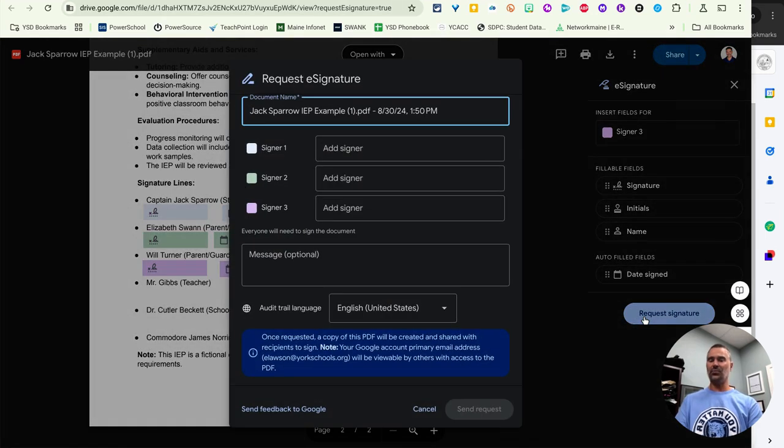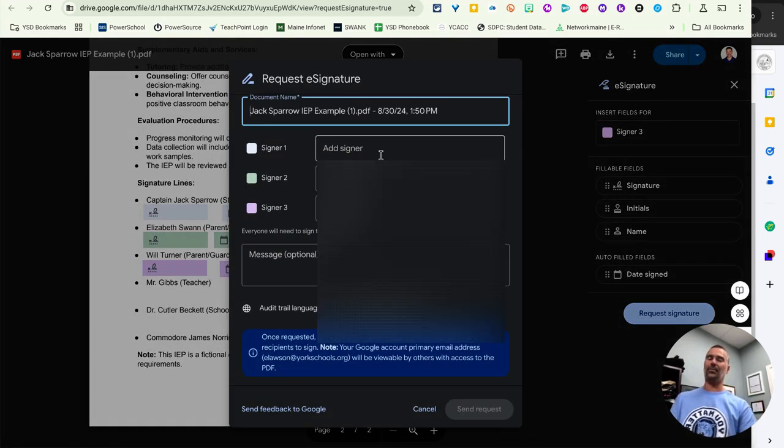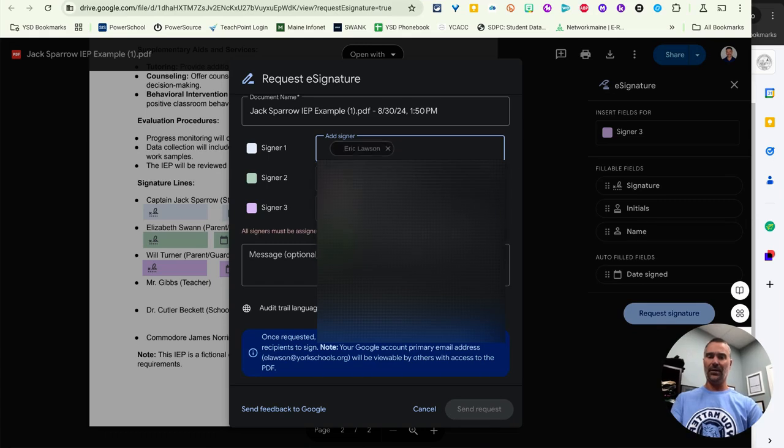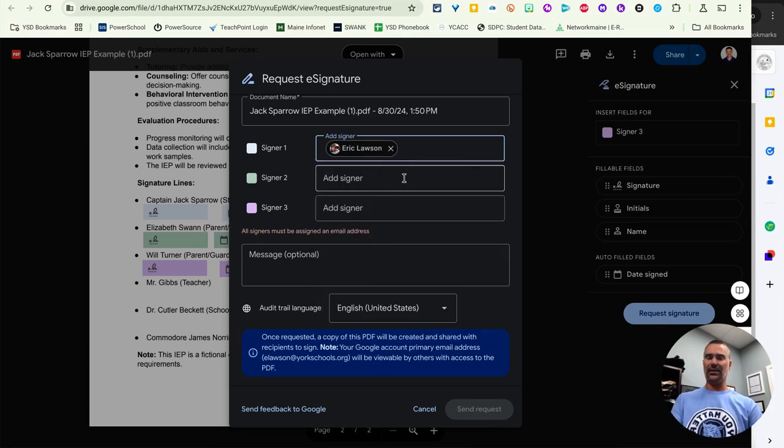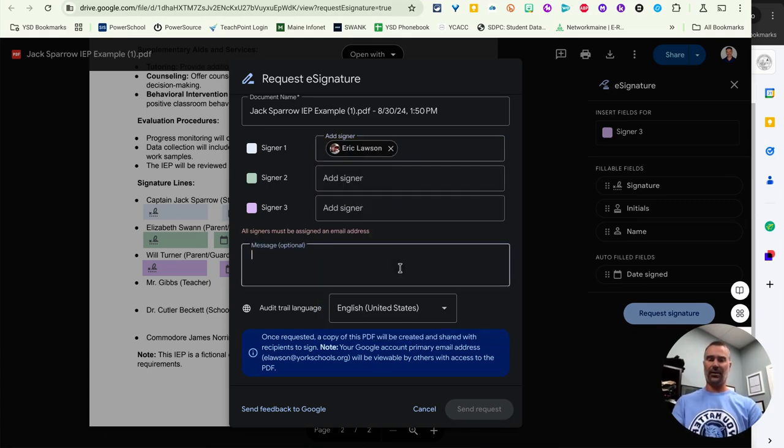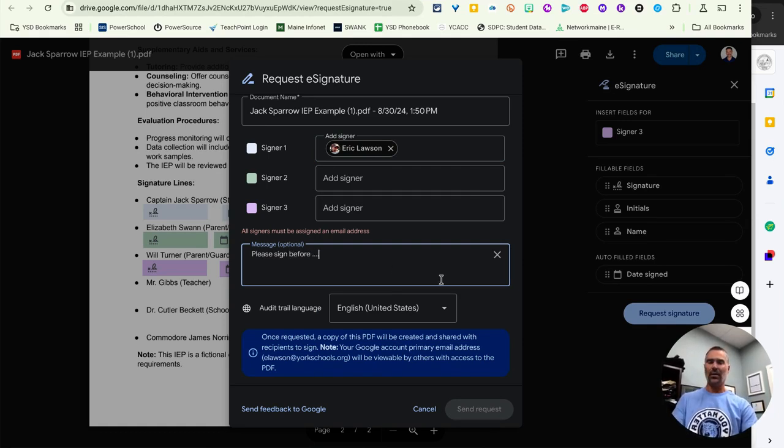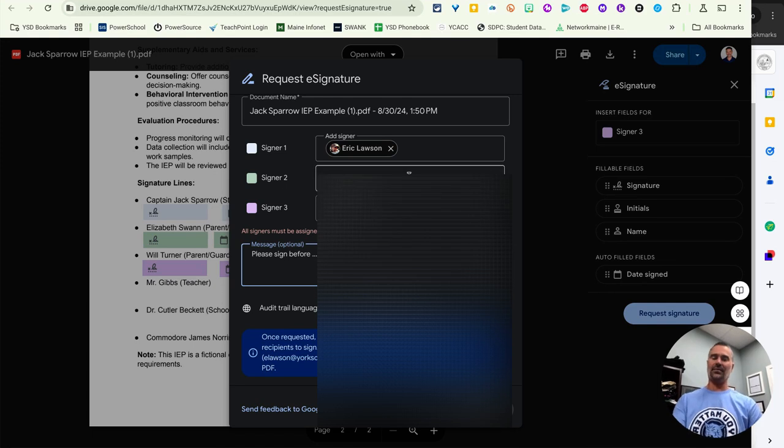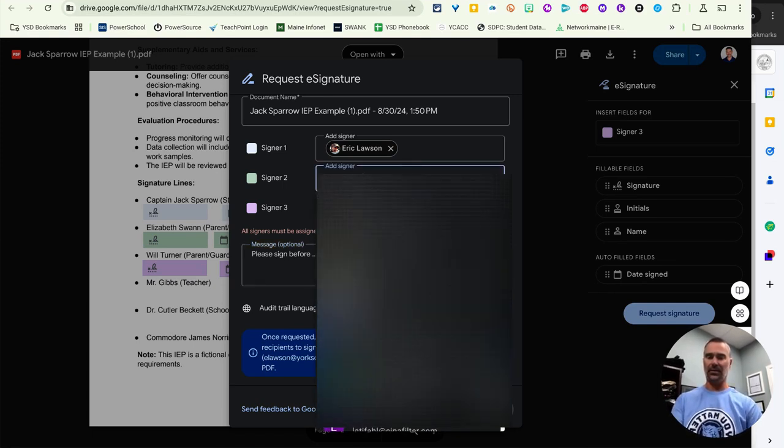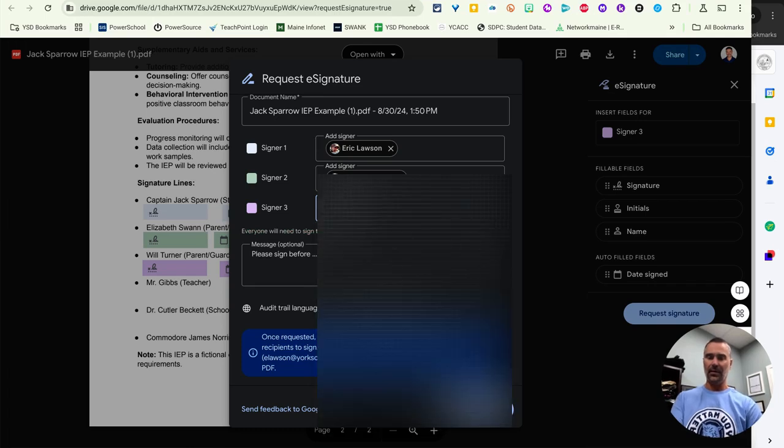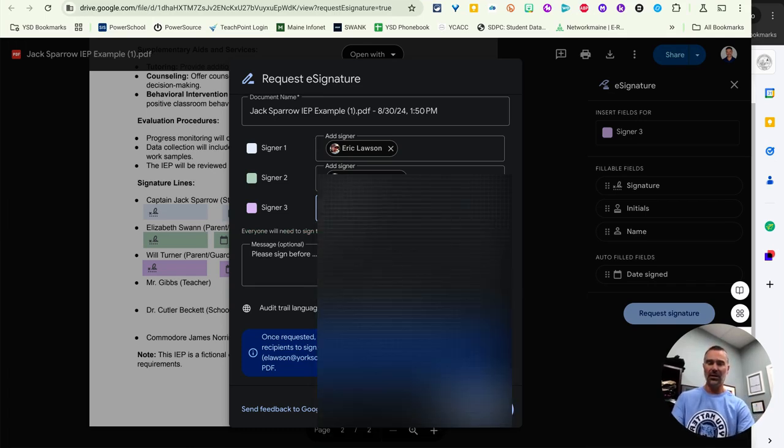Now this is where you're going to pull up signature emails. So I'm just going to put in my own for now, but you can get the idea. Once they're there, you can have an option. Please sign before and then put a date. And then I need to have something in each one. So let me just get a couple more addresses here. I'll put in my whole family here.